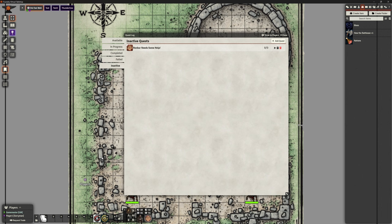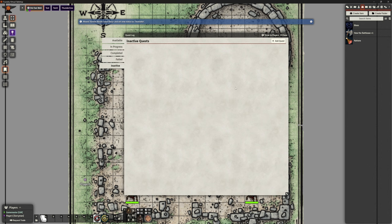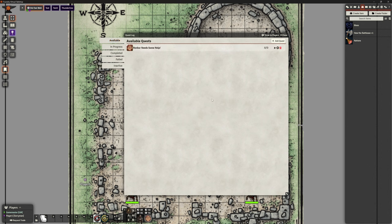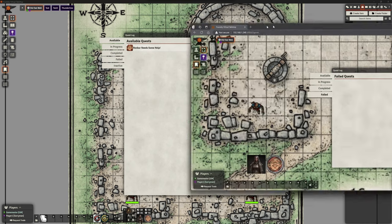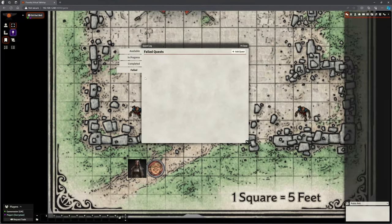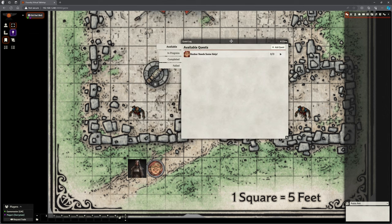Back over here — I'm going to say this quest is now available. It's disappeared off inactive as you would expect, and if I go to available, it says 'Rhombar needs some help.' Now how does that look to our players? Back over here, open up our quest again by clicking on the journal icon. Failed, completed, in progress, available — oh look, Rhombar needs some help.